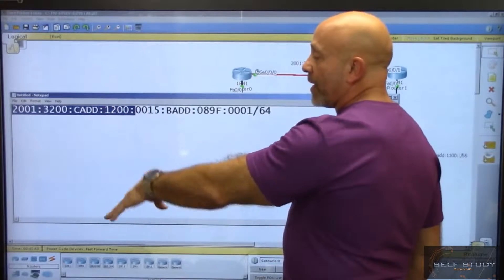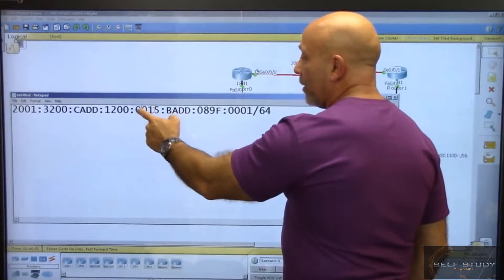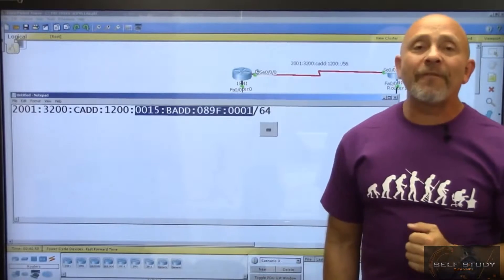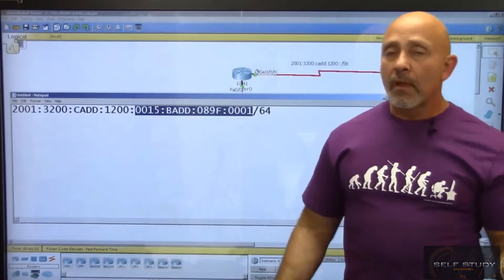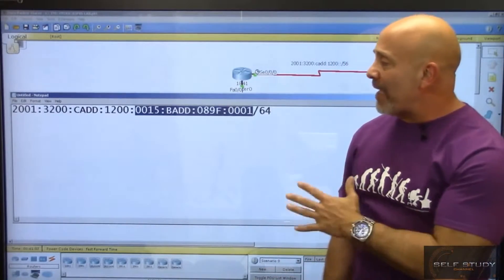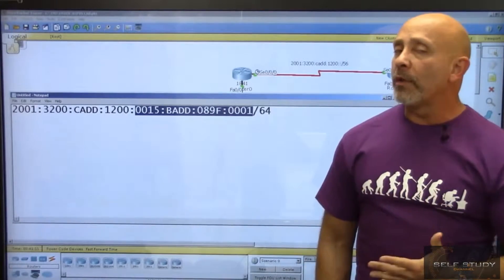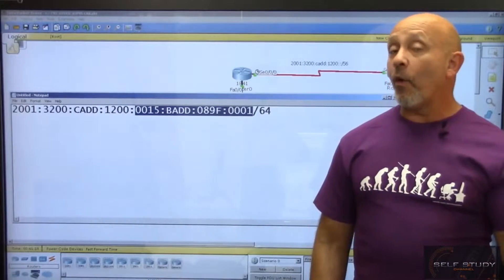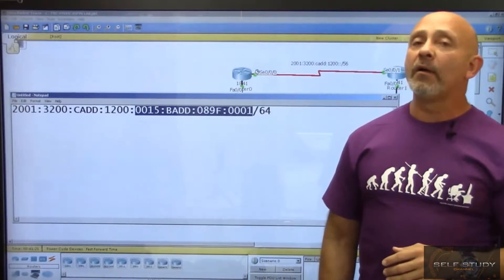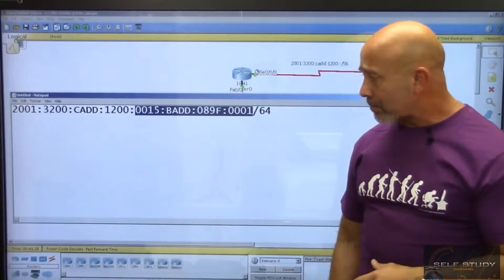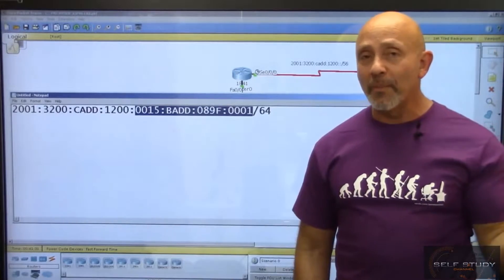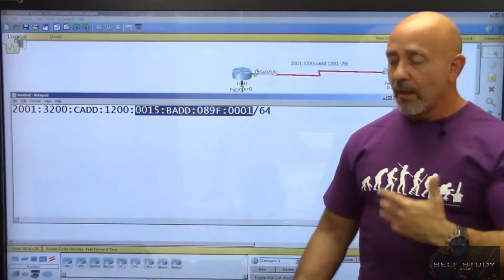The other half is also 64 bits and is called the Interface ID — you can think of it as the host portion of the address. With IPv6, we don't need to worry too much about the Interface ID because there are over 18 quintillion addresses available, and we have features that can automatically assign it.